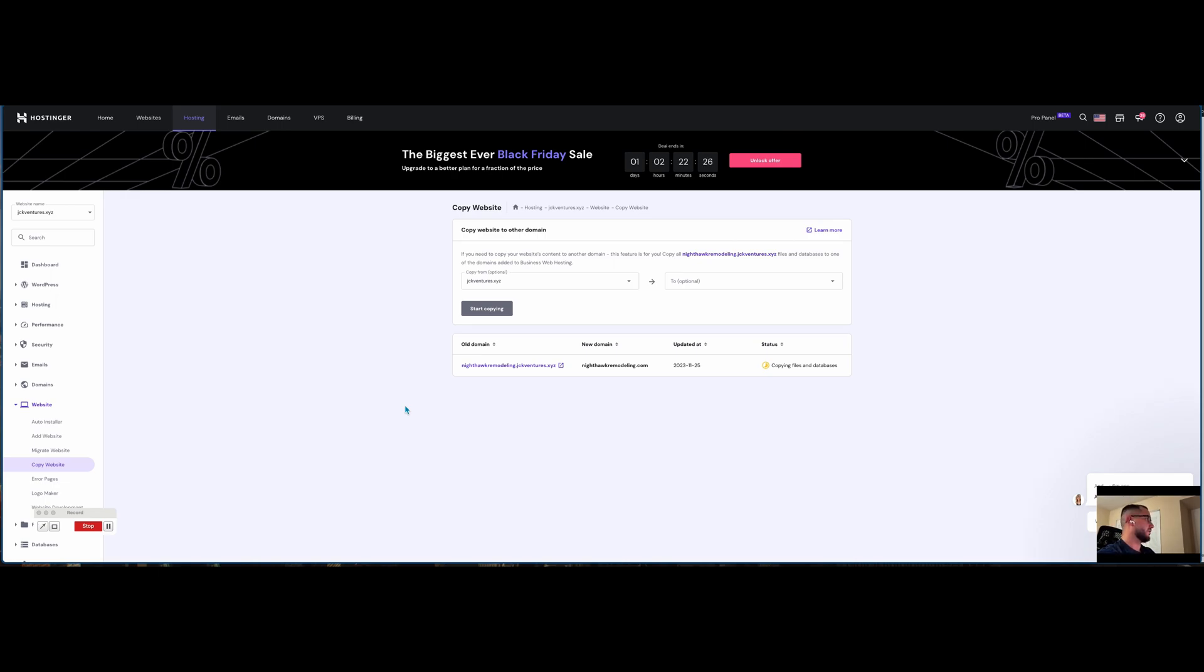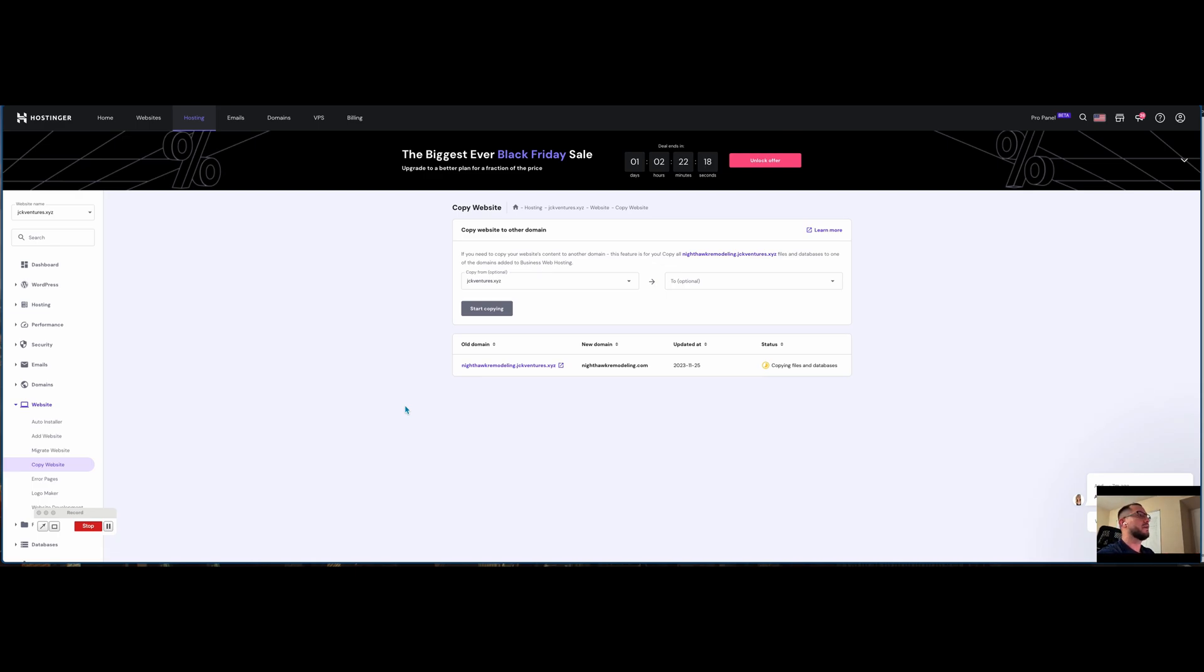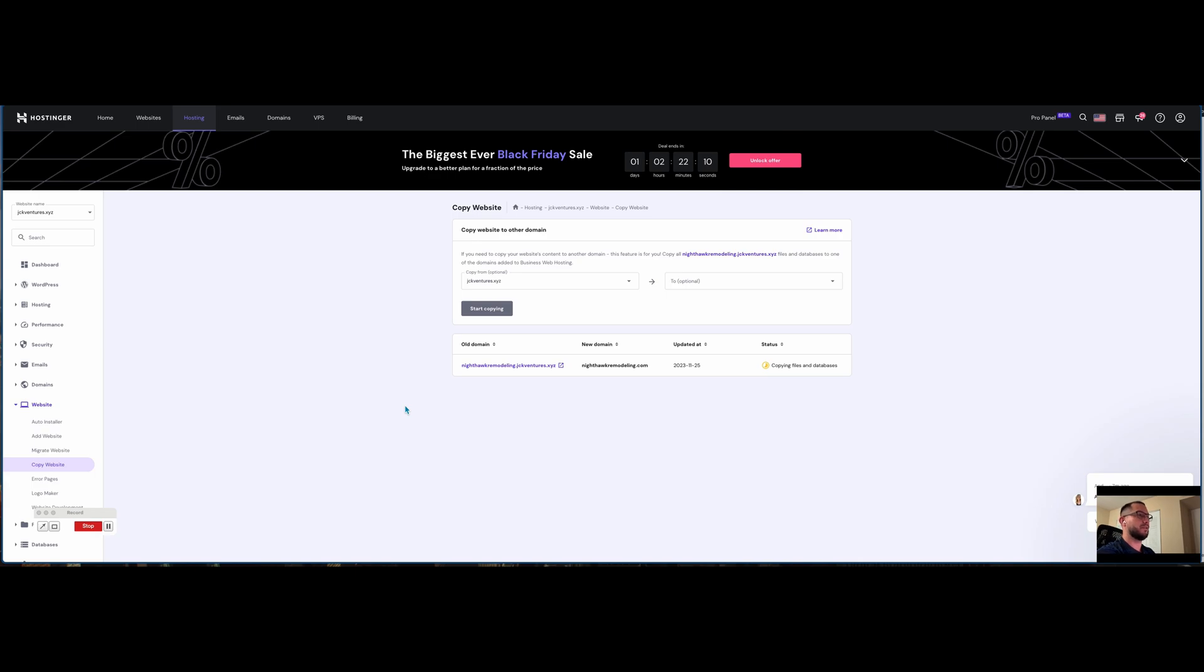The copy website feature is available for premium or greater hosting plans. In case you have a single plan, you want to use a different feature or upgrade your plan. For example, my plan is the business hosting. I used to have the premium web hosting plan on Hostinger, but I took advantage of the upgrade during Black Friday for $60 and got the one-year business hosting plan, which is awesome.